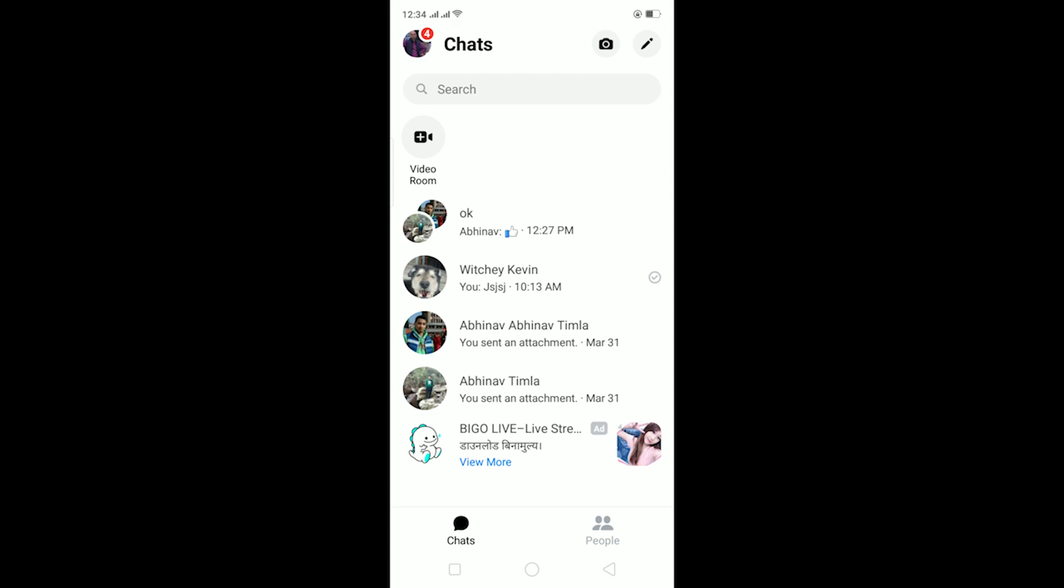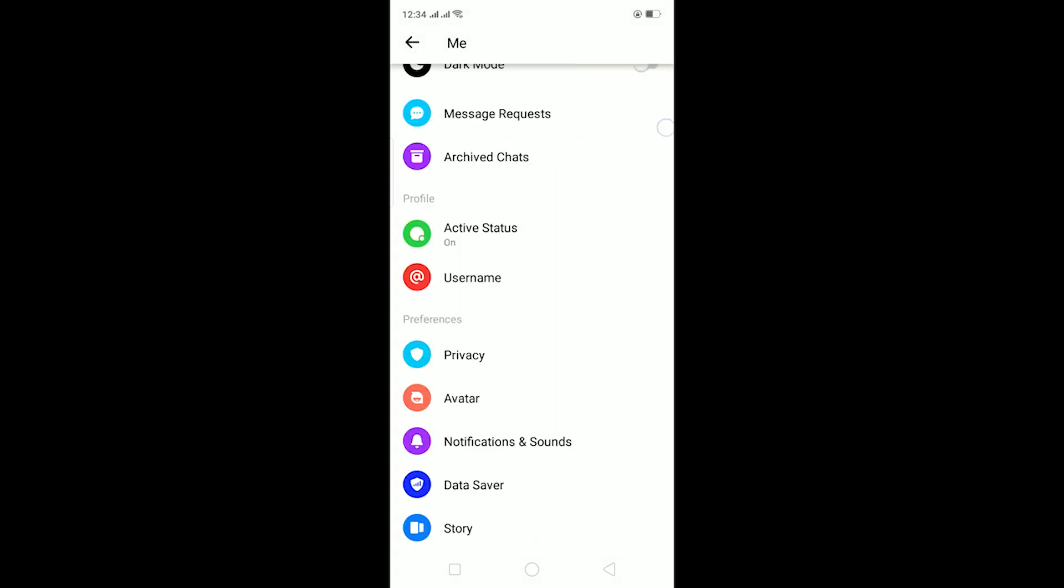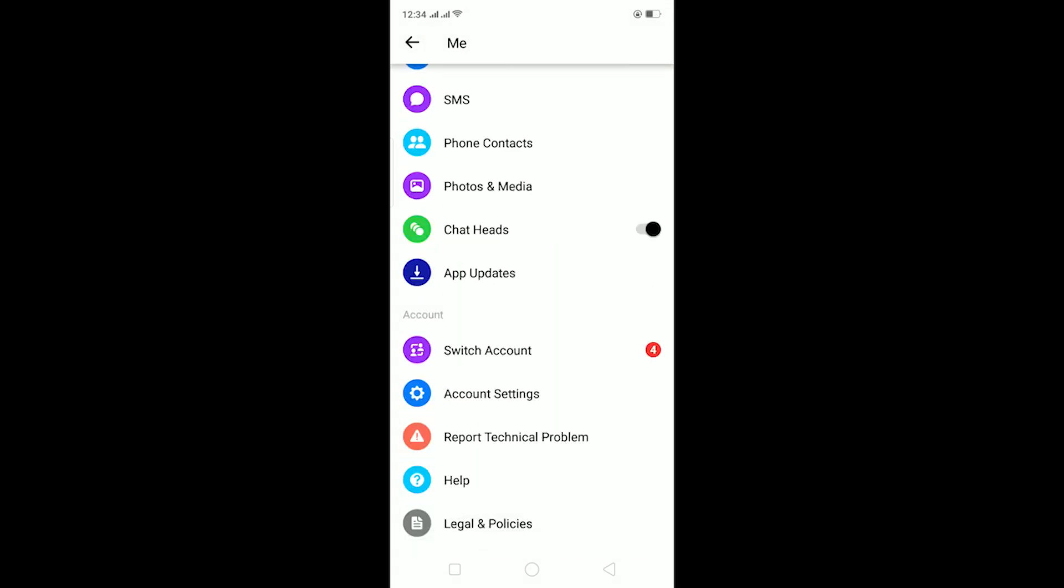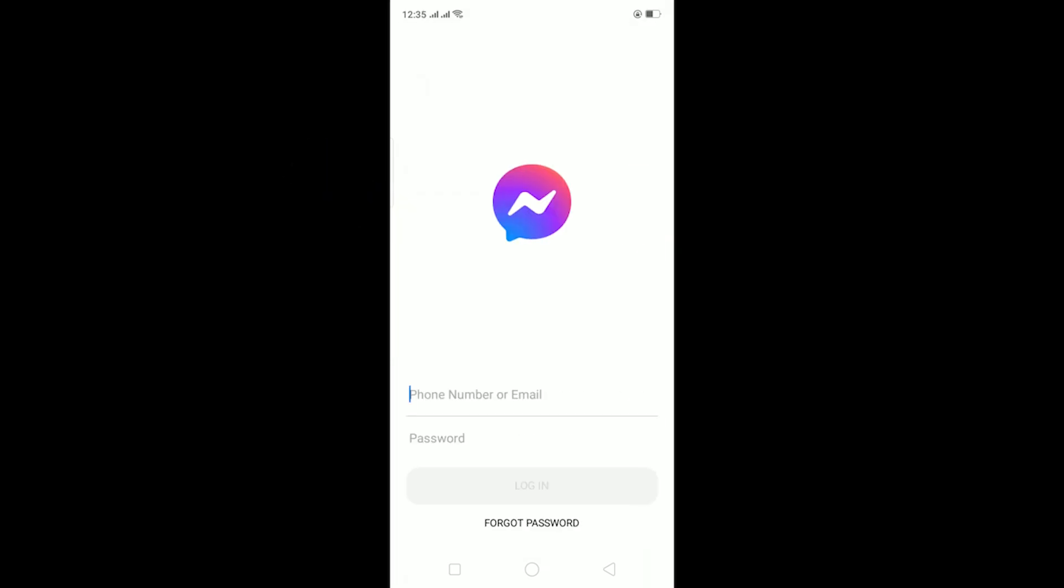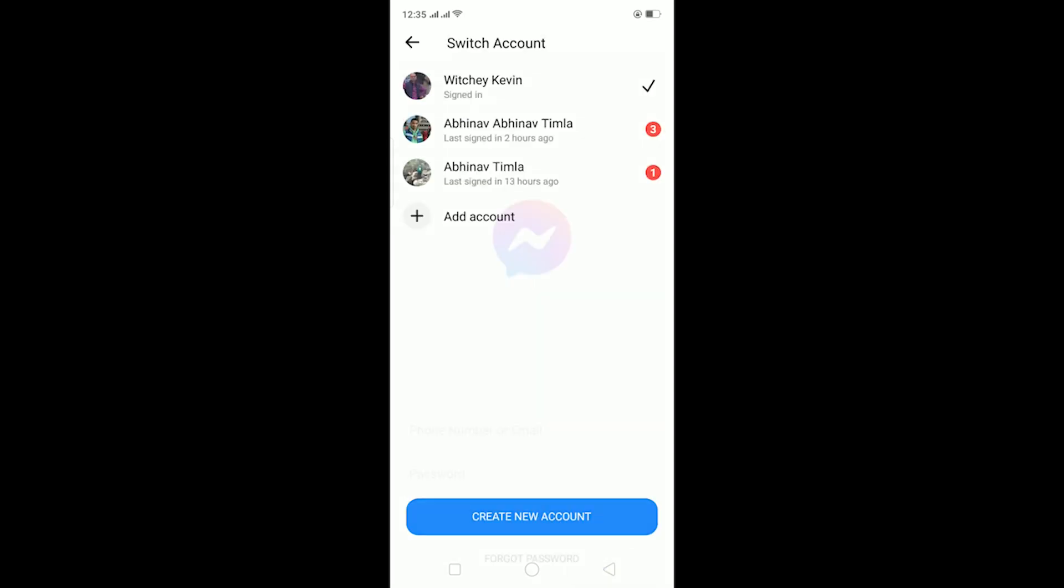Let me try to switch my account. As you guys can see, I go on switch account. If you want to add a new account, you can just click on add account and then enter the email and password. But I've already done this and these are my two accounts.